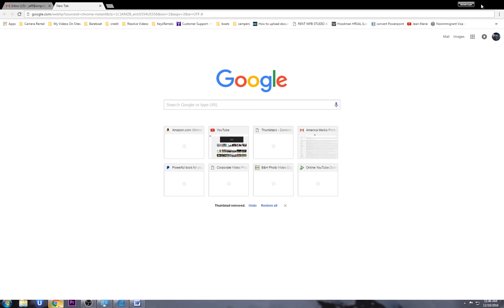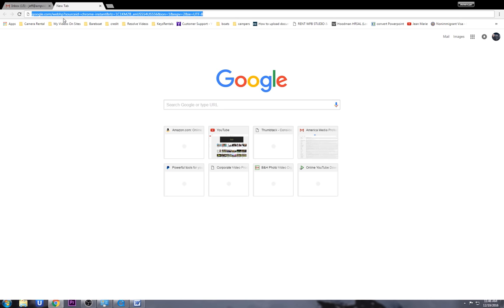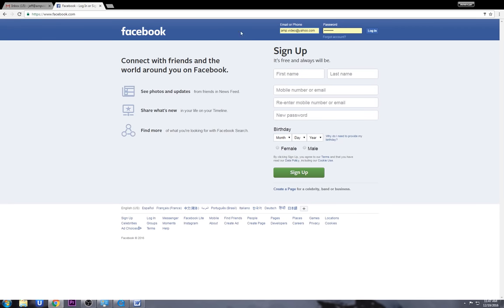First of all, I have to go to my browser — in this case I'm going to use Chrome — and I click on it. It starts out with my Google page. This area up here is called the URL, or your address bar. In the address bar I'm just going to type in Facebook, and because I've already been there before it already comes up. I can type in facebook.com if it doesn't, and it'll take me right to Facebook.